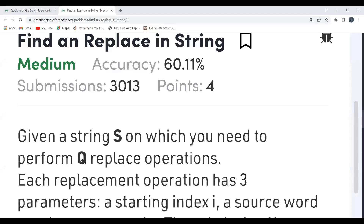Hi everyone, welcome to my YouTube channel. In this video we are going to solve today's problem of the day on the GeeksforGeeks platform. Today's problem is 'Find and Replace in String' — you have to find and replace in the given string. We will go through the complete problem statement, understand the logic, then proceed to the coding part.